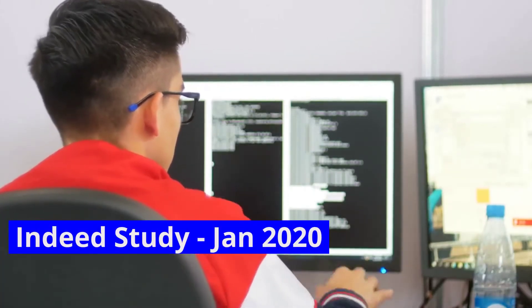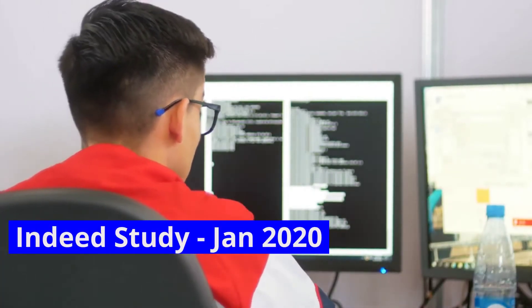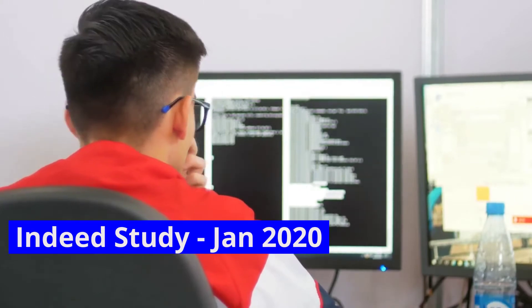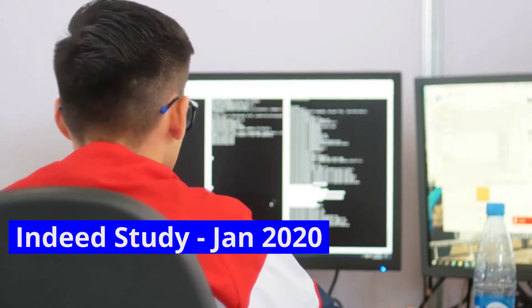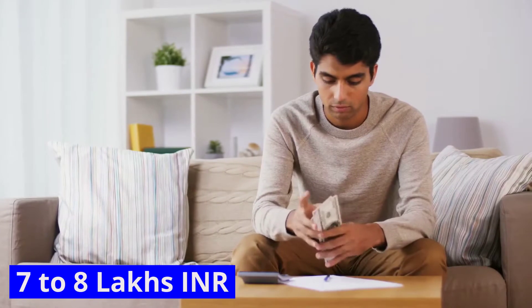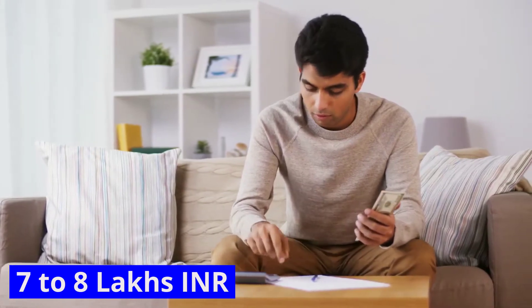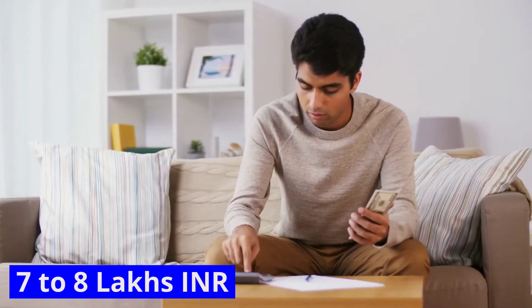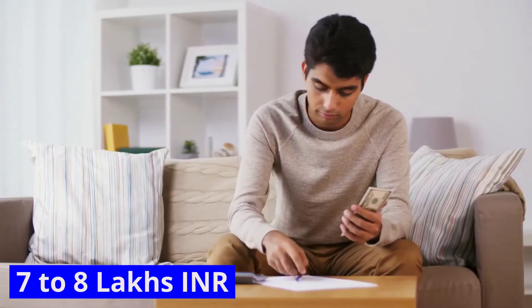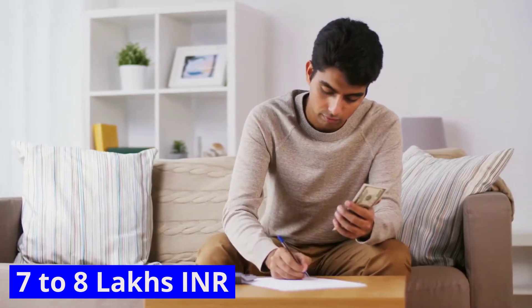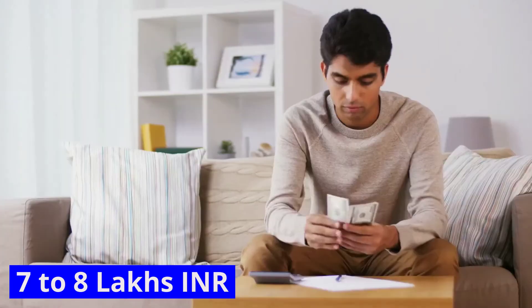According to Indeed's January 2020 study, the average annual income of a cloud engineer in India is around 7 to 8 lakh Indian rupees. This information was derived from a review of 228 salaries provided to Indeed in the previous three years.